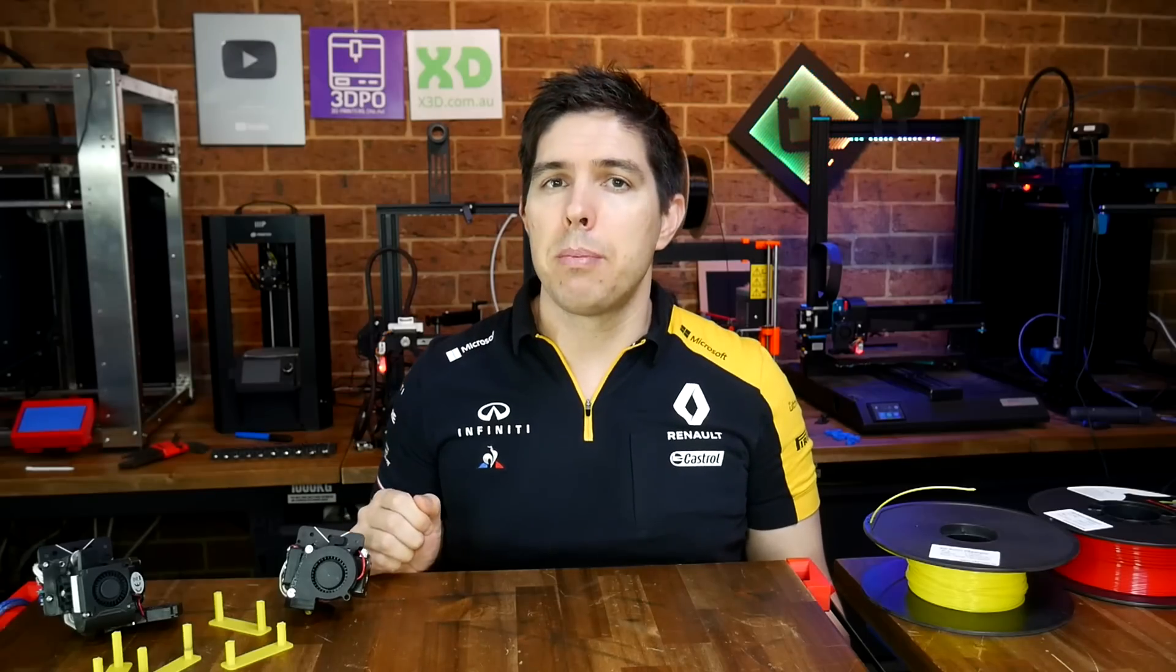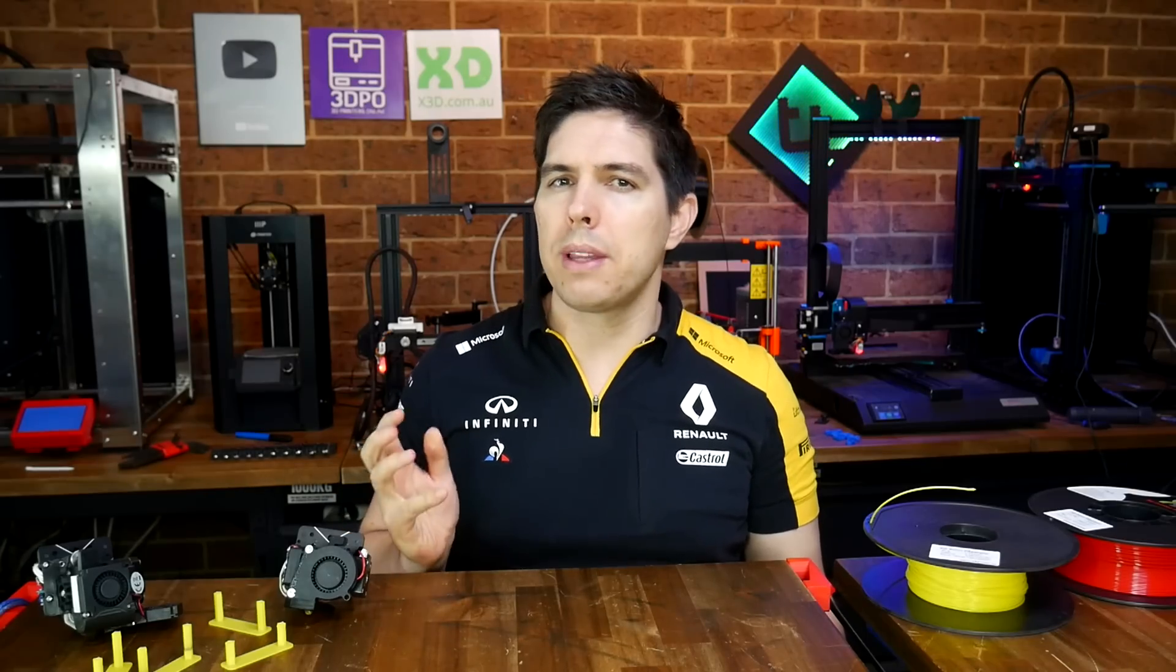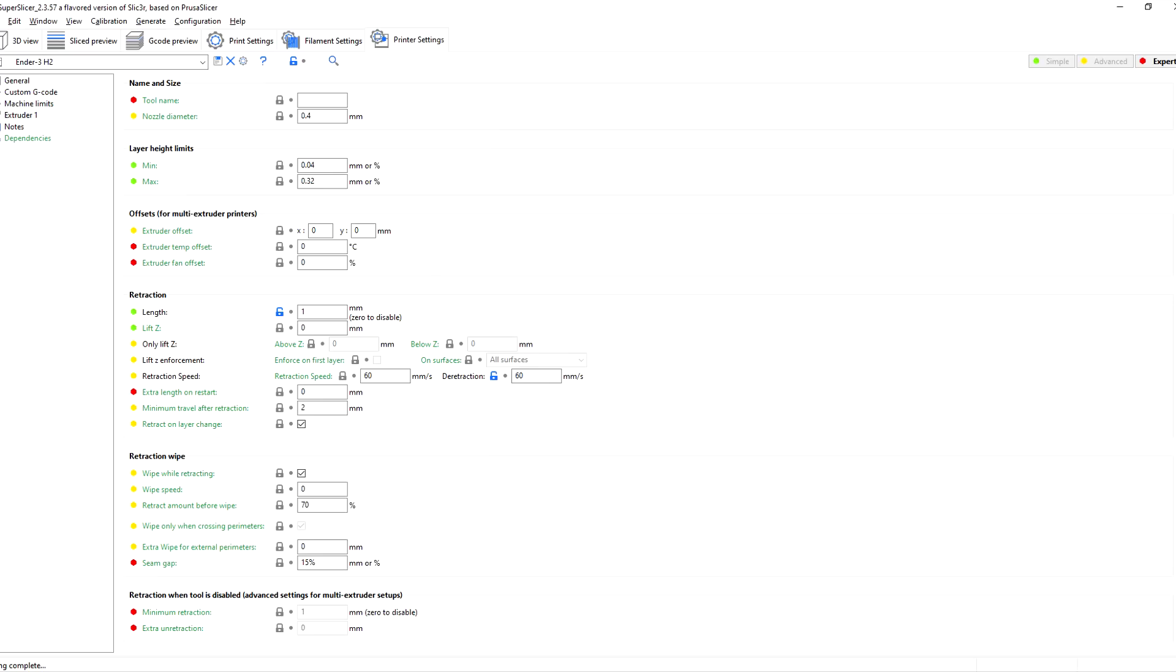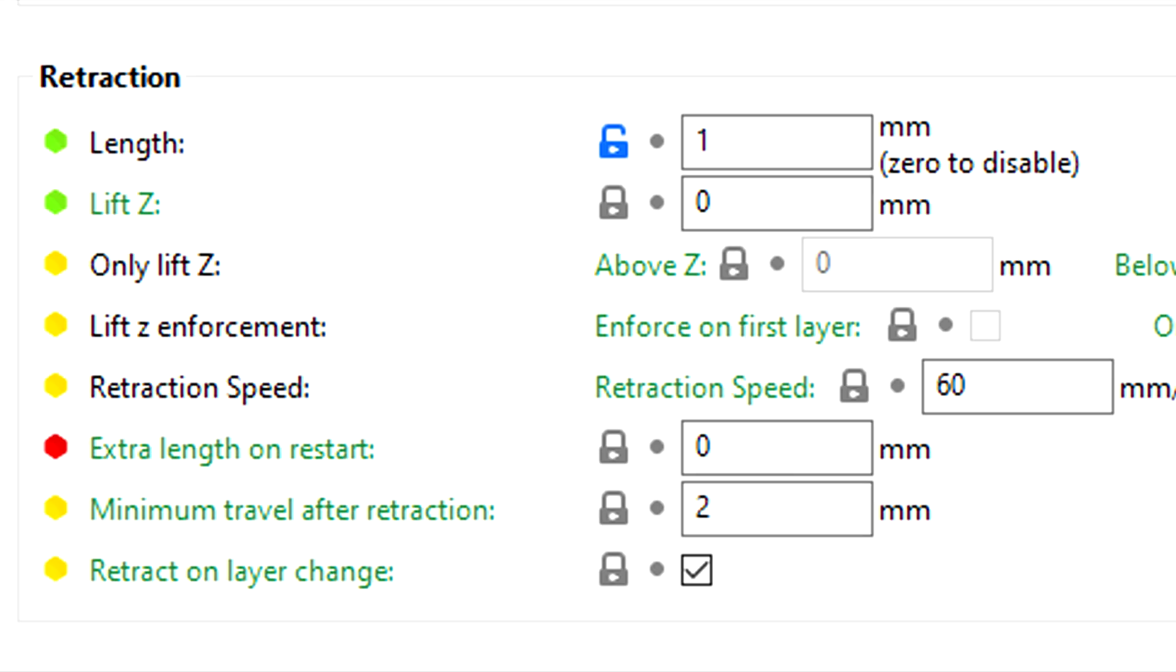So that's retraction, but how do we normally set it up, and how is firmware retraction different? Traditionally, retraction is handled entirely by our slicer. There is some variation from slicer to slicer, but let's look at the most common elements.